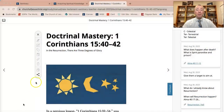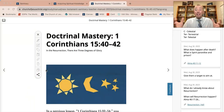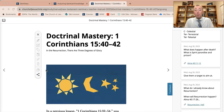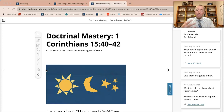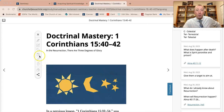Good morning, brothers and sisters. I'm Brother Lammers, and we're back again for our lesson gem for this week. I'm going to be covering the doctrinal mastery lesson for 1 Corinthians chapter 15, verses 40 through 42. The intent of this video is to share with you a few of the ways that I would engage with my students and help them understand and practice the doctrine taught in these verses. So let's get right into it.